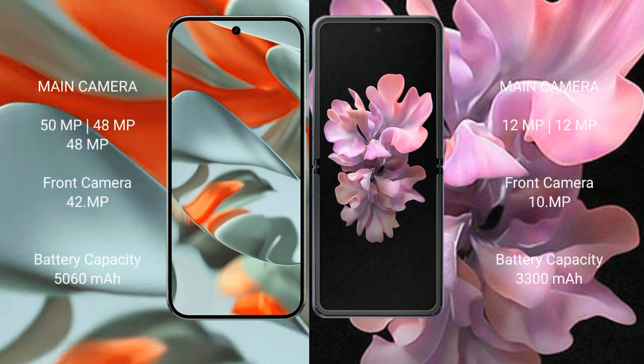Google Pixel 9 Pro XL features a triple rear camera setup: 50MP plus 48MP plus 48MP, with a 42MP front camera. Samsung Galaxy Z Flip features a dual rear camera setup: 12MP plus 12MP, with a 10MP front camera.